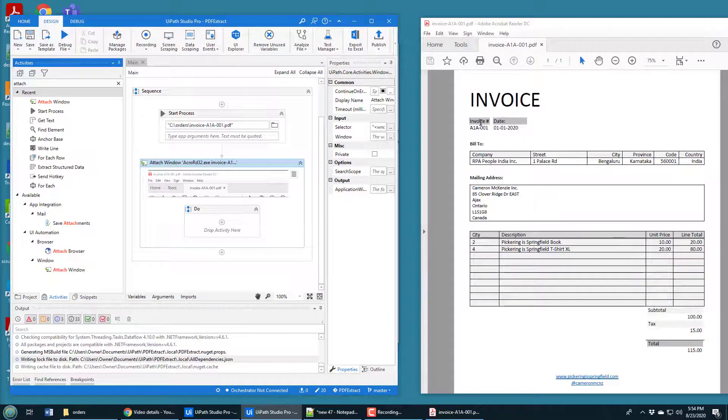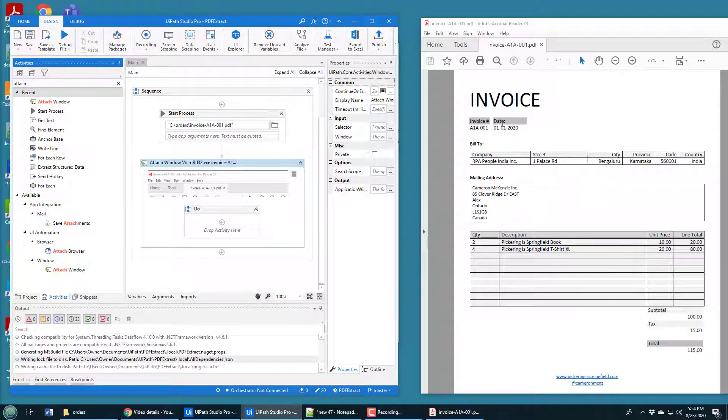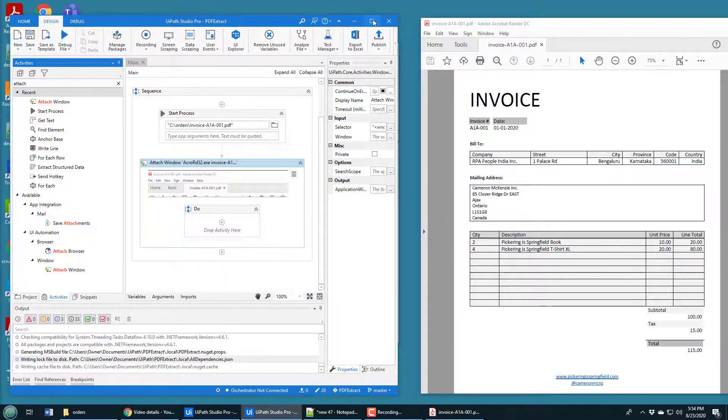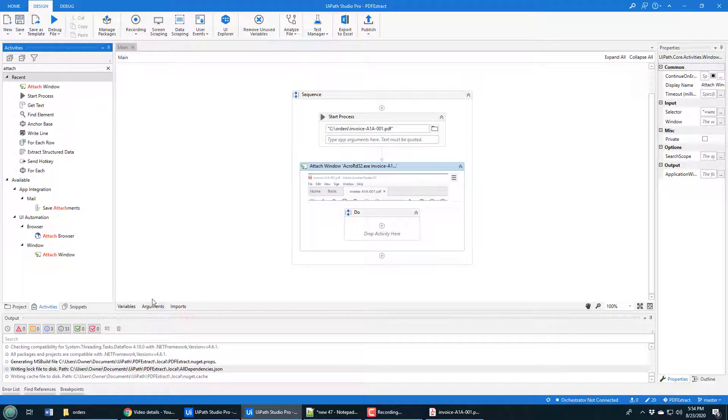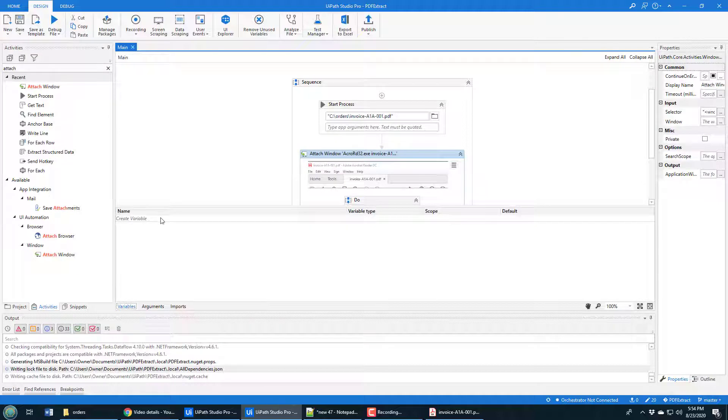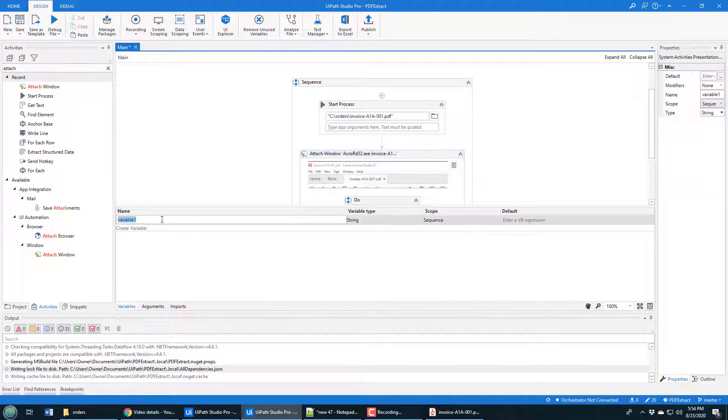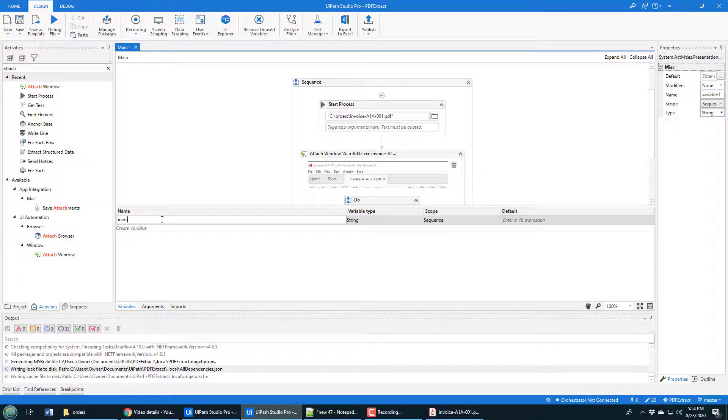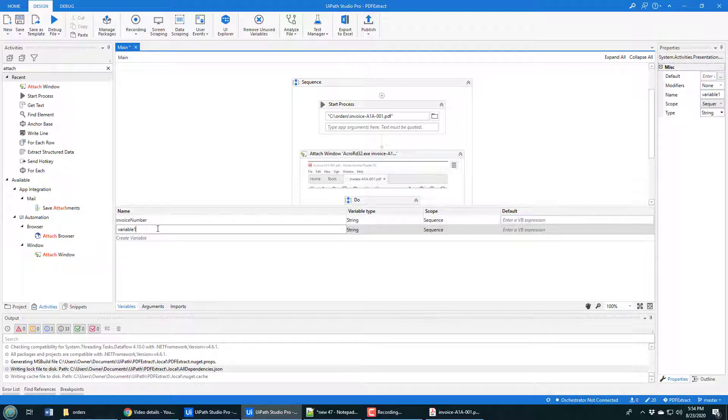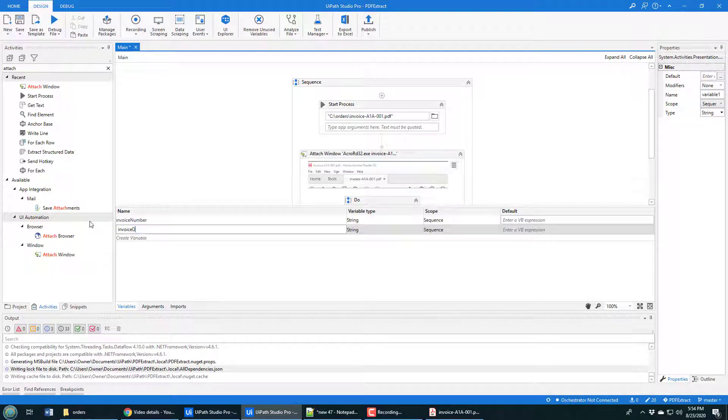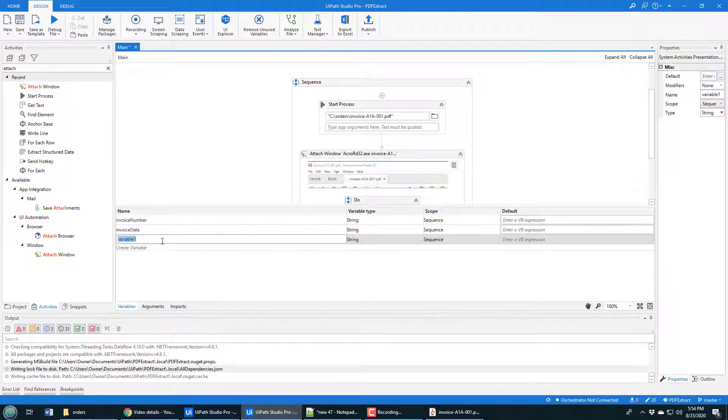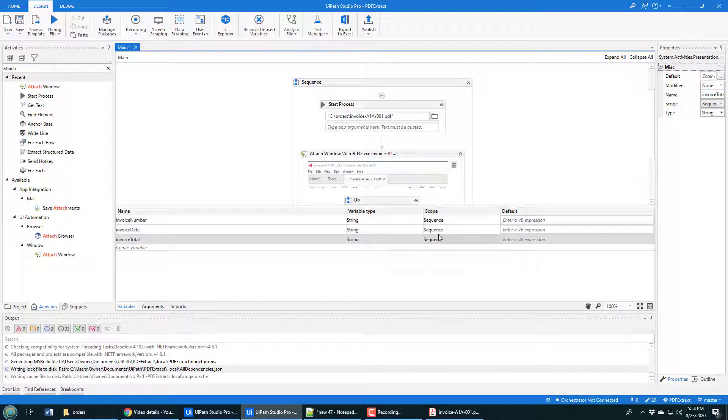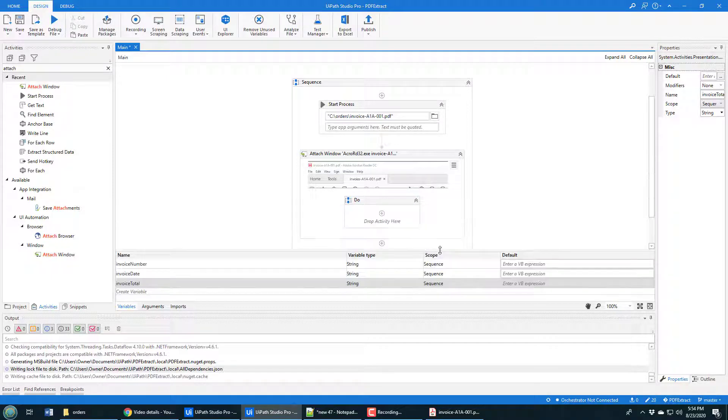What I want to do is I want to grab some information here. I want to grab that invoice number, the invoice date, and the invoice total. I'm going to grab that information. I'm going to need some variables. I'm going to create those right off the bat. So I've got invoice number, invoice date, and invoice total, all of type string, all have scope throughout the entire sequence. Those will come handy in this exercise.